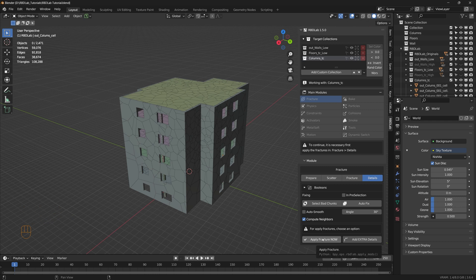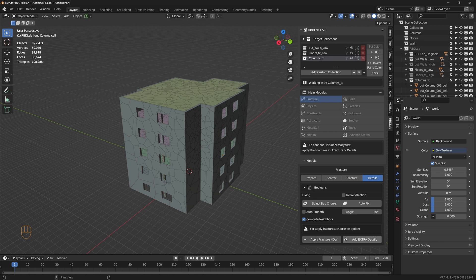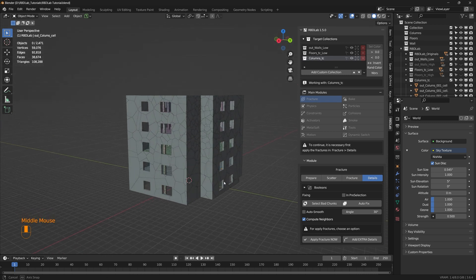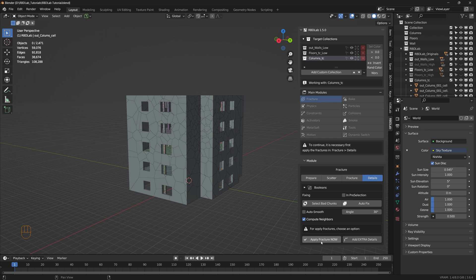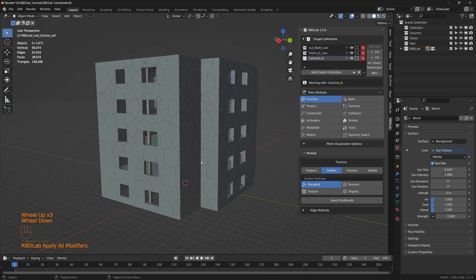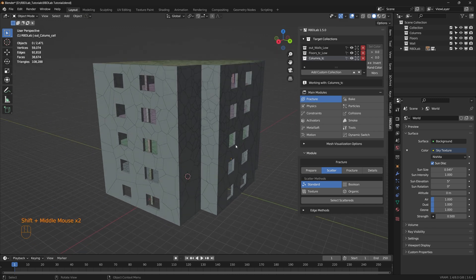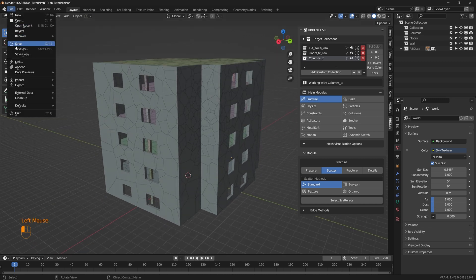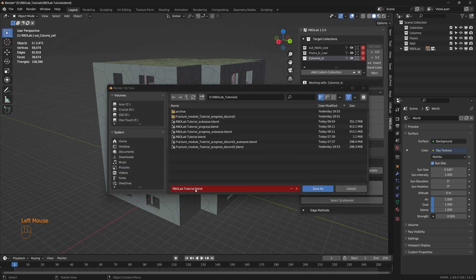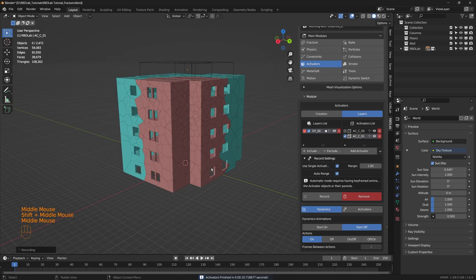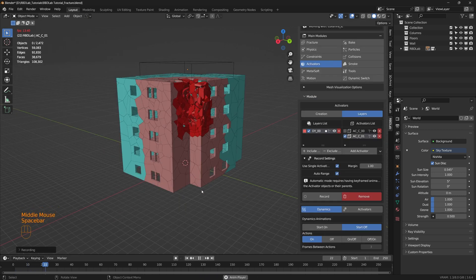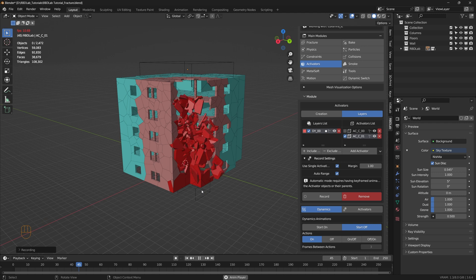Now for this one, let's apply the fracture as the columns are too small to see any extra details, even if we add them from this viewing distance. So let's apply fracture. There we go. So this is the fractured building. Let's save the file. The next part, let's take a look at the physics and the activators module.